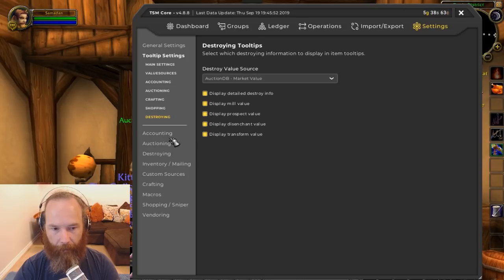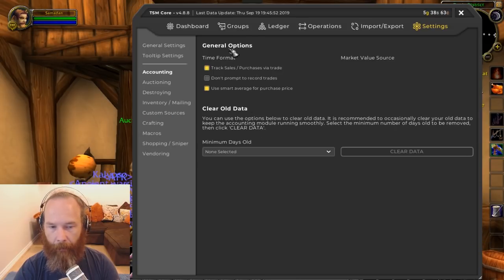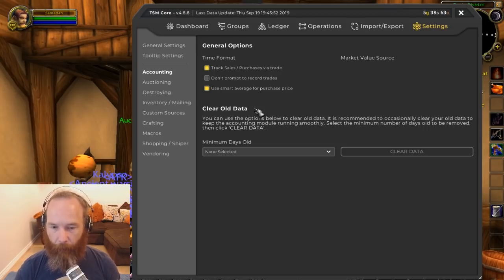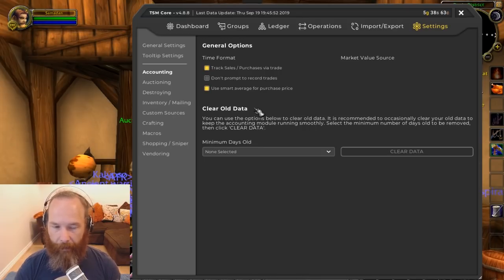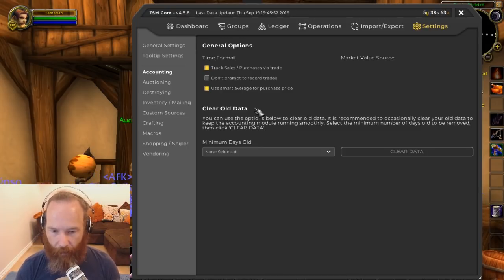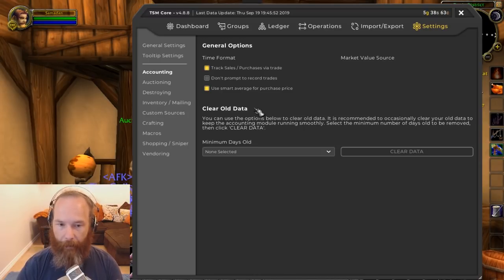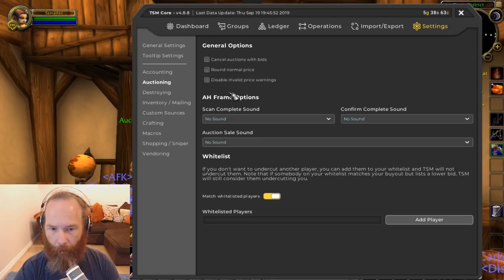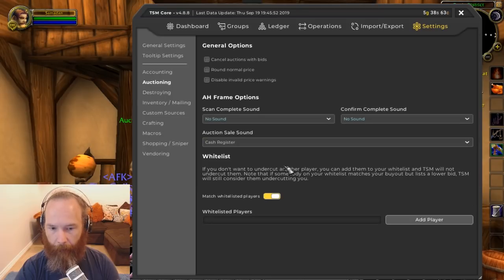Under accounting, enable 'use smart averages for purchase price.' Smart averages only takes into account the number of items you have in your bags and bank and works out the average price over that many items, as opposed to your historical data of buying something over time. Especially in these volatile times with markets changing rapidly, I'd suggest keeping this on so your average buy price stays current.